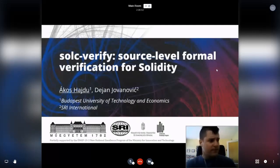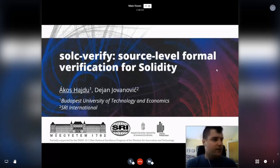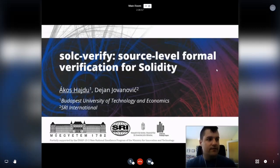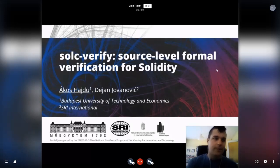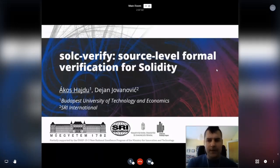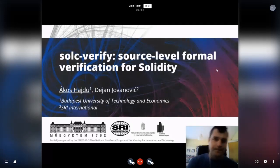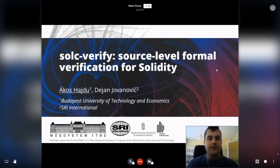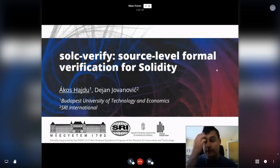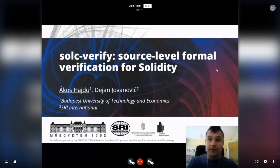Today I'm going to present SolciVerify, which is a source level formal verification tool for Solidity. I'm a PhD student at the Budapest University of Technology and Economics, and this is work I've been doing together with some people from SRI International.